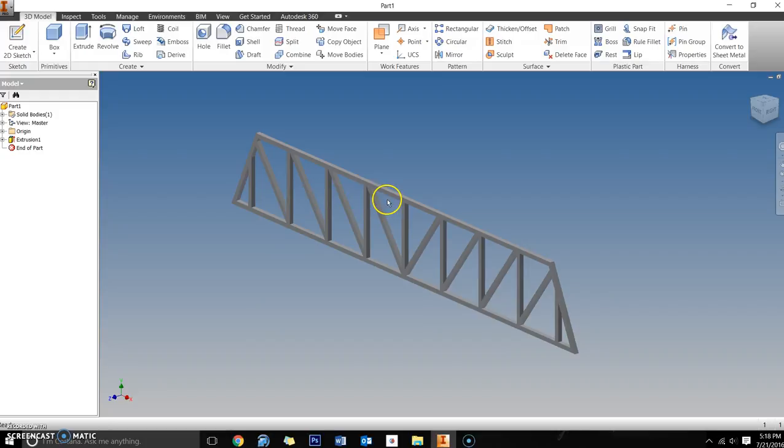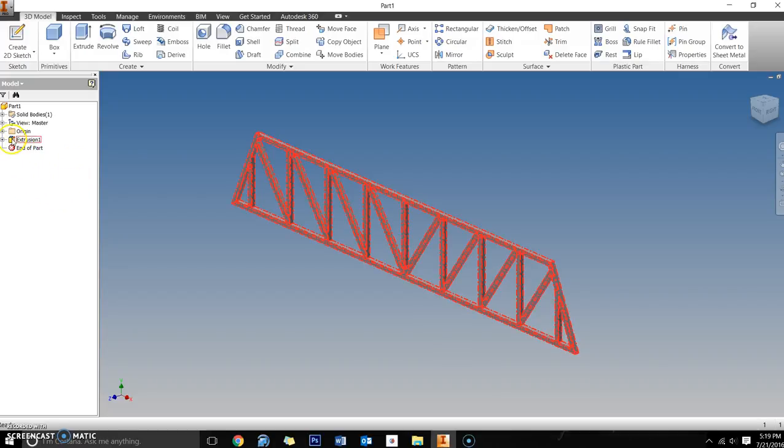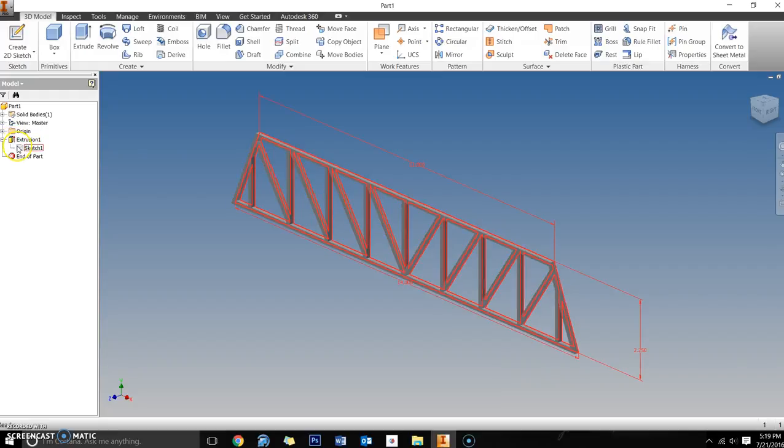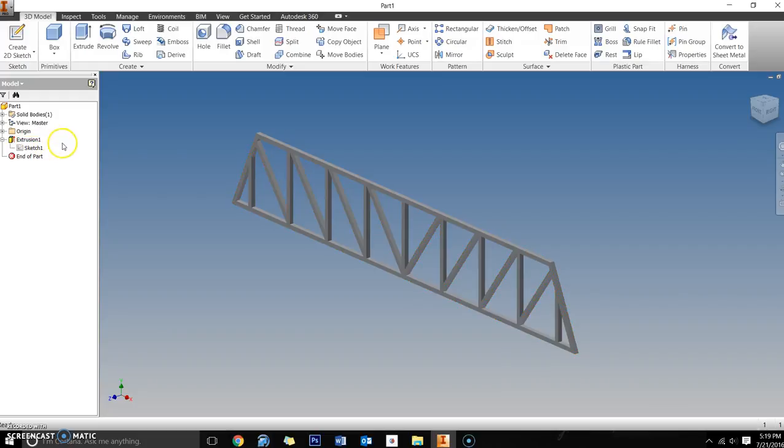Hopefully you have the first side completed by now. Open up inventory and take a look at your browser on the left-hand side. You should have extrusion 1 tied to sketch 1, so you should only have one sketch at this point of the project. The extrusion is where we made the eighth inch extrusion.